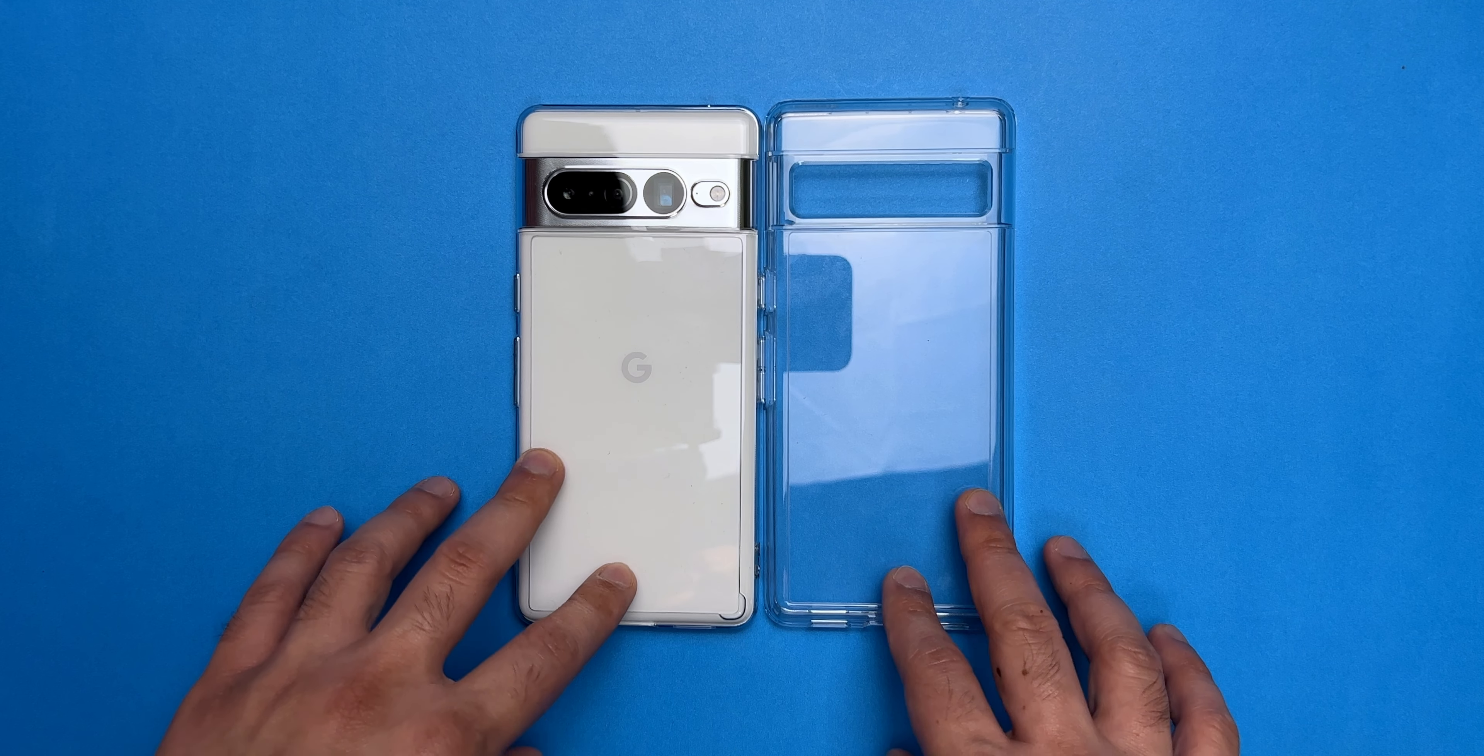And the first thing we'll check is the button clickiness, which you can see is once again quite nice. There's also the textured power button, so that's also a good touch from Ringke. Bottom cutouts are also quite precise.